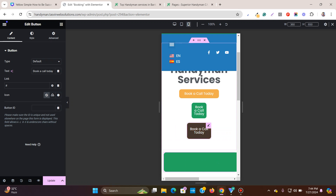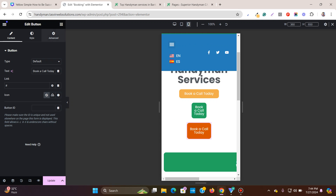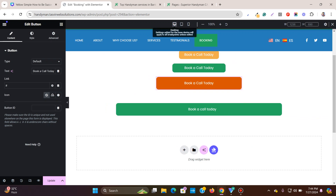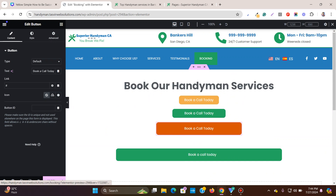With this approach I can adjust the width, and I'll show you how you can also adjust the button on mobile and tablet.